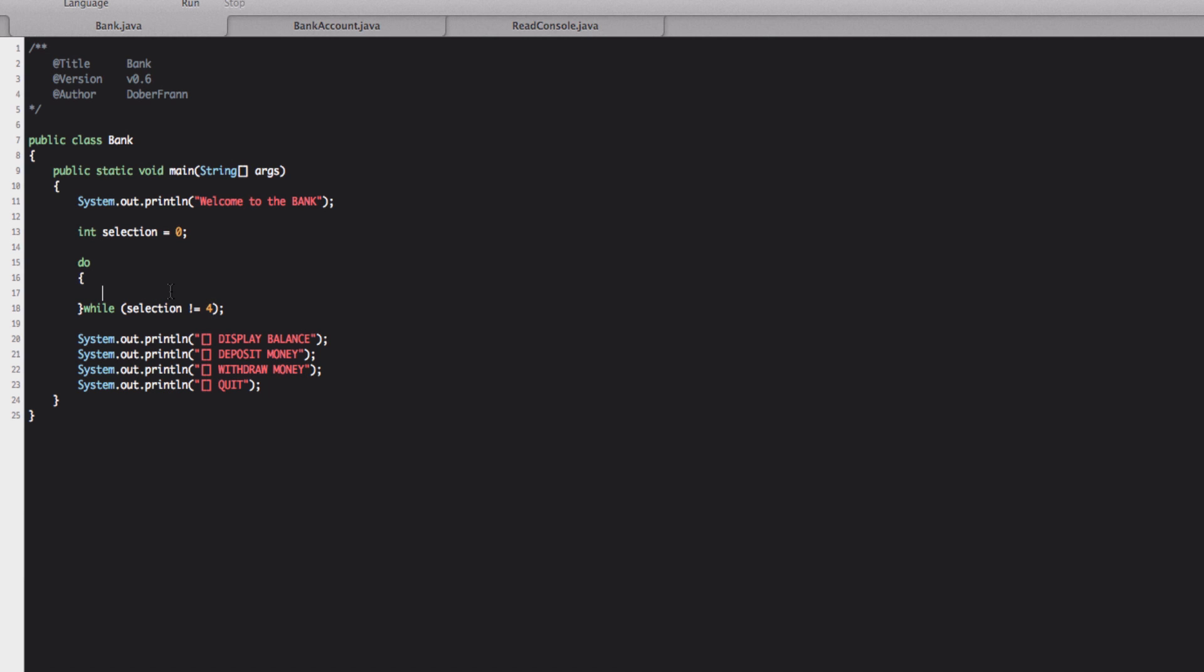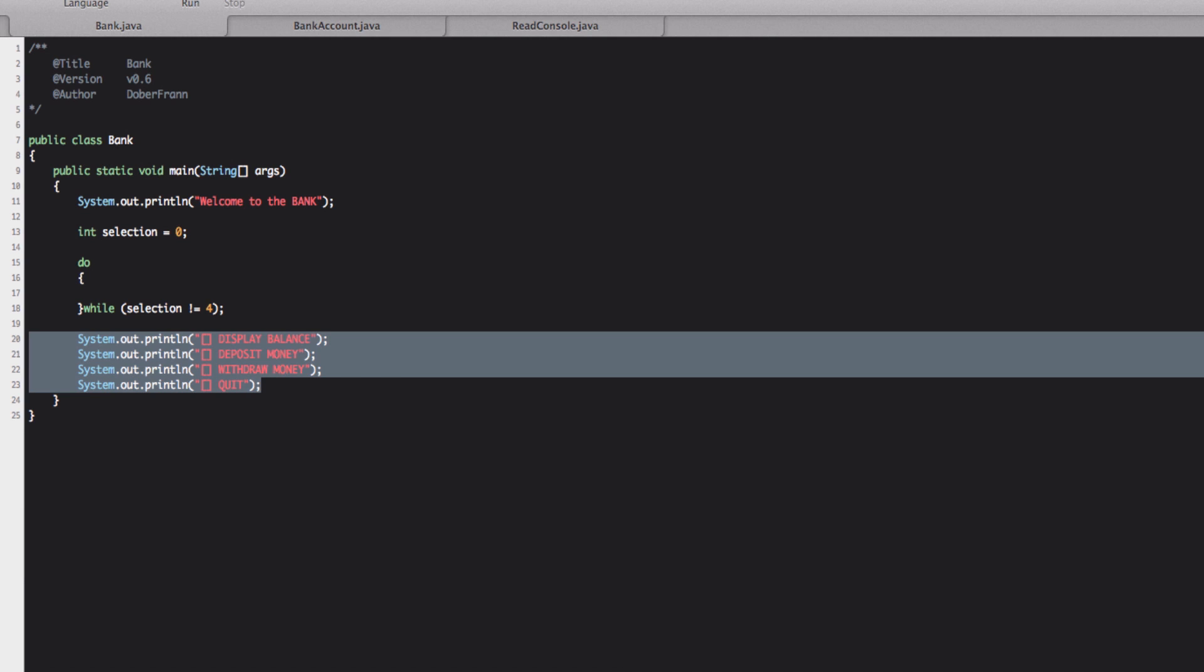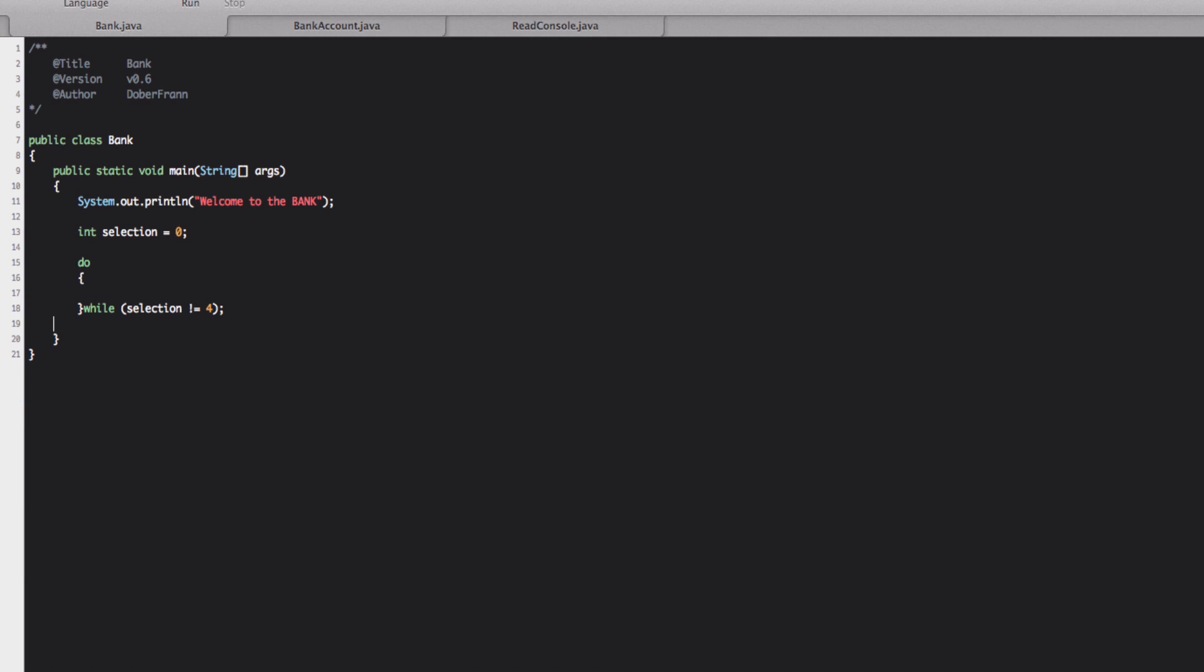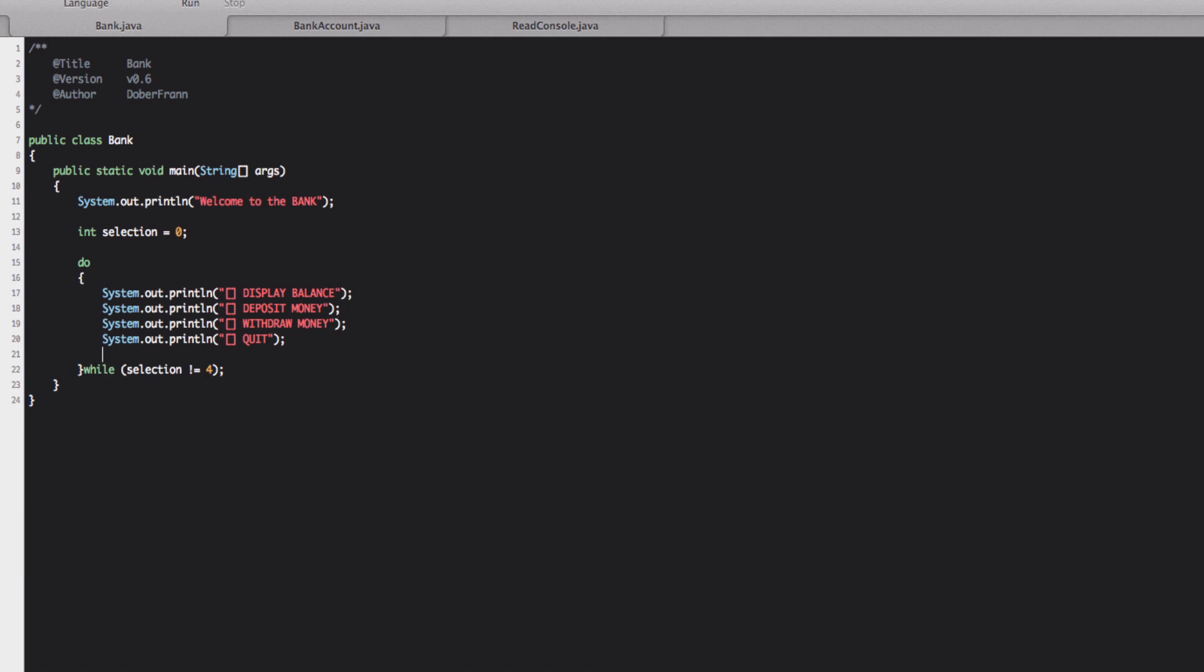Inside here we're going to put our menu. So we copy this one inside. And like this. We're going to make, we're going to put values in here. One, two, three and four.